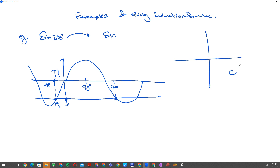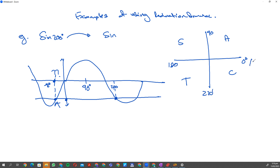Reduction formula uses the CAST rule — C, A, S, T — at 0, 90, 180, 270, and 360 degrees. If I want to find sine of 200 degrees, noting that 270 is here, 200 degrees is going to lie somewhere between 180 and 270.